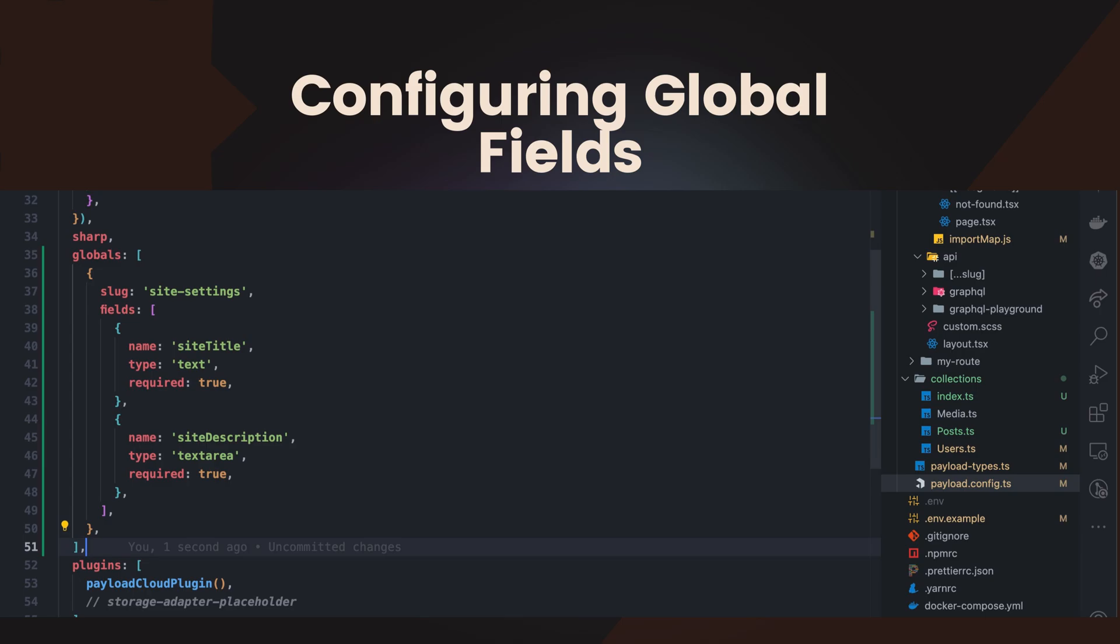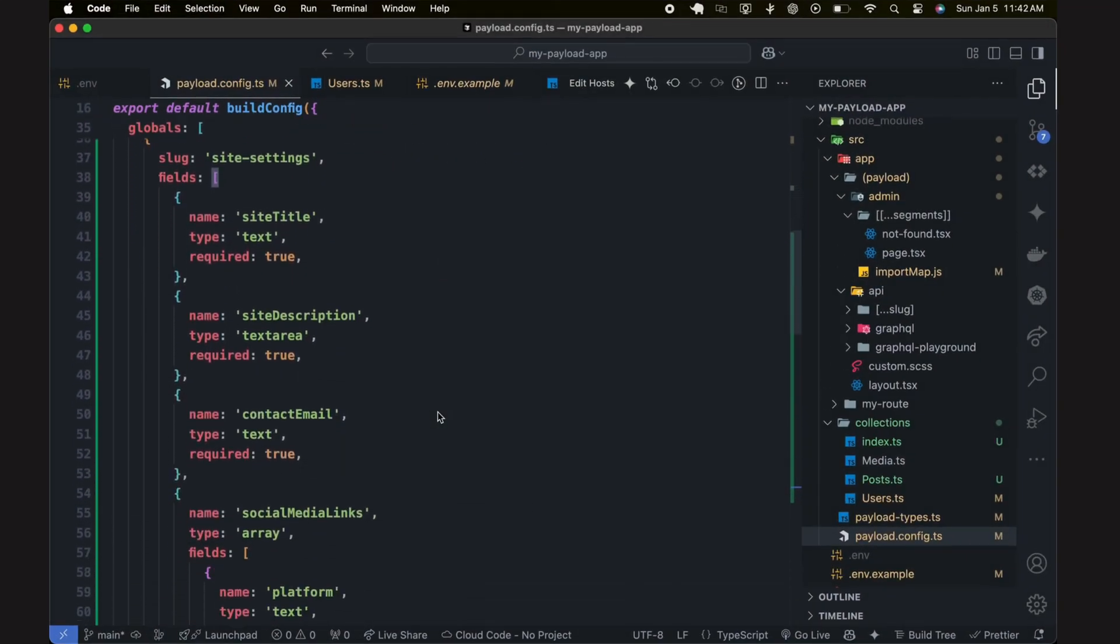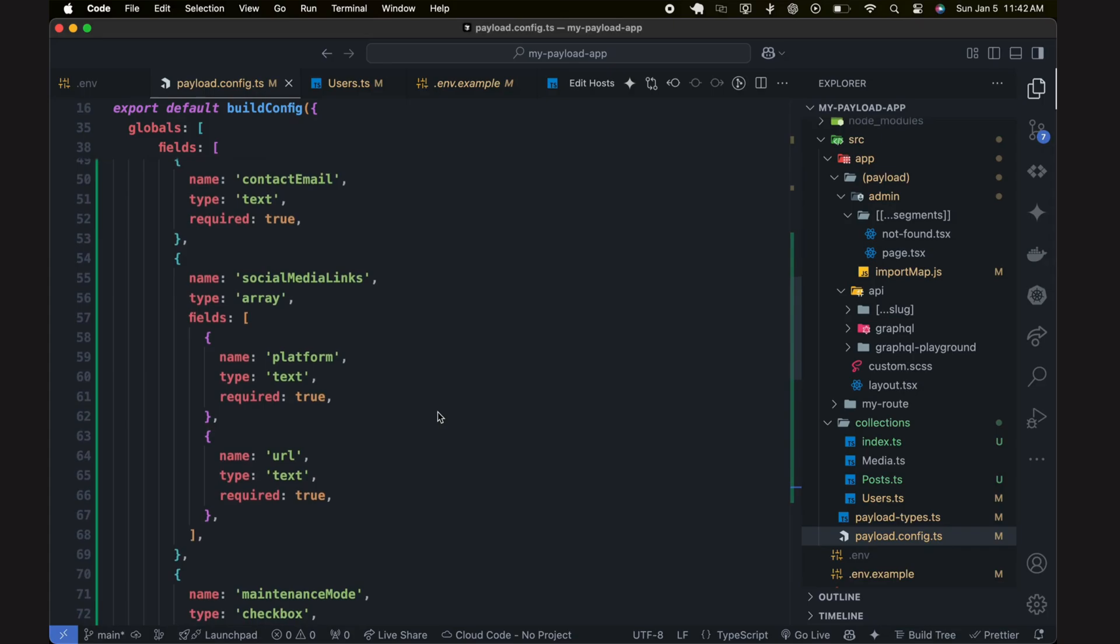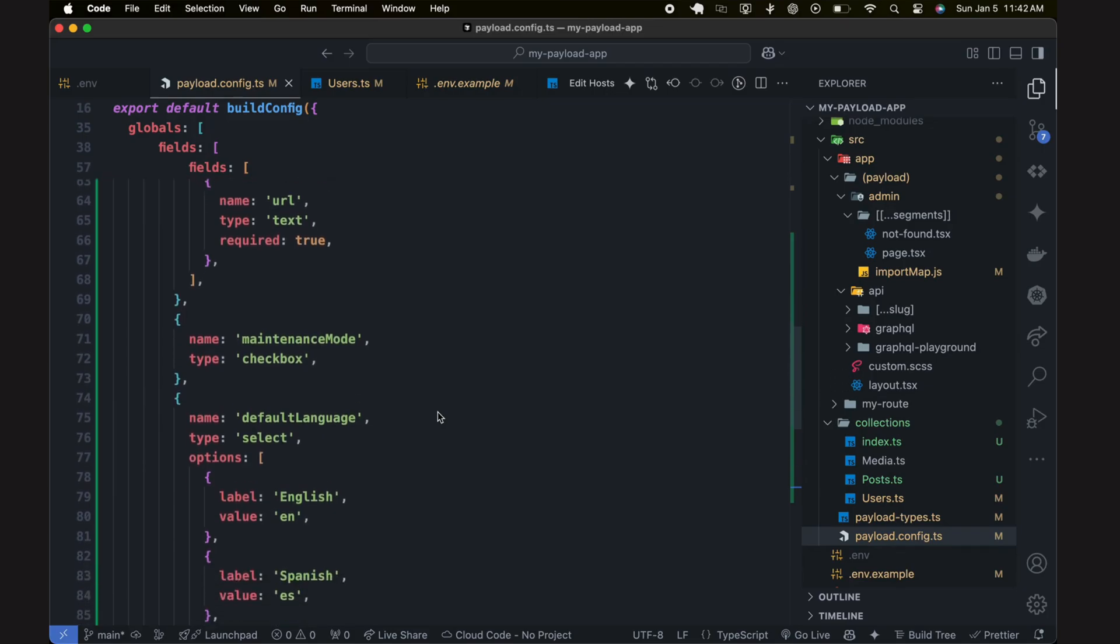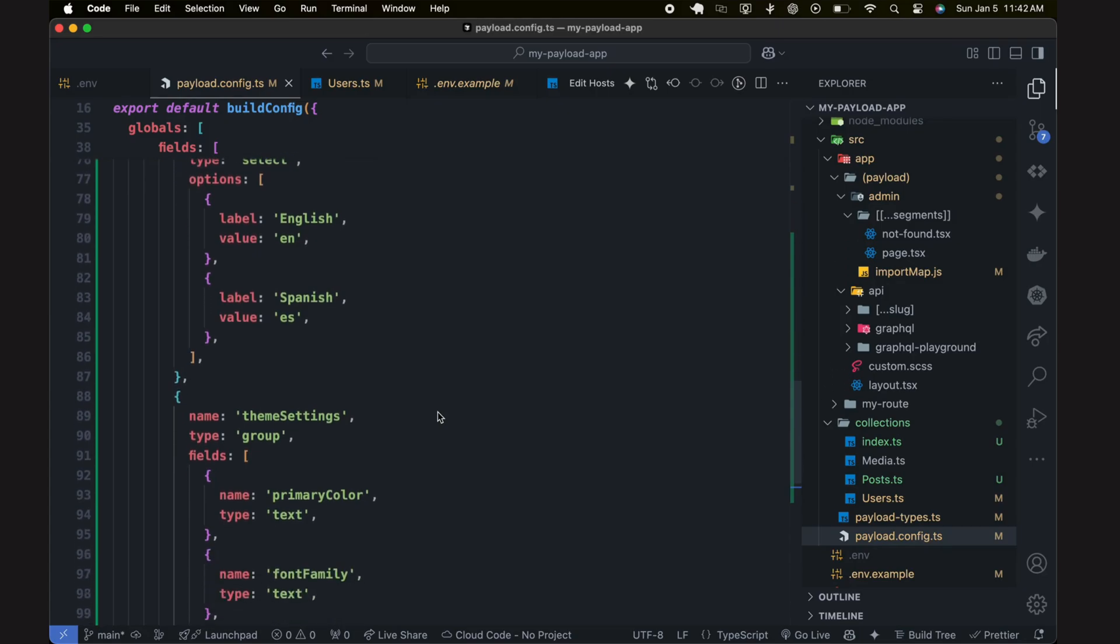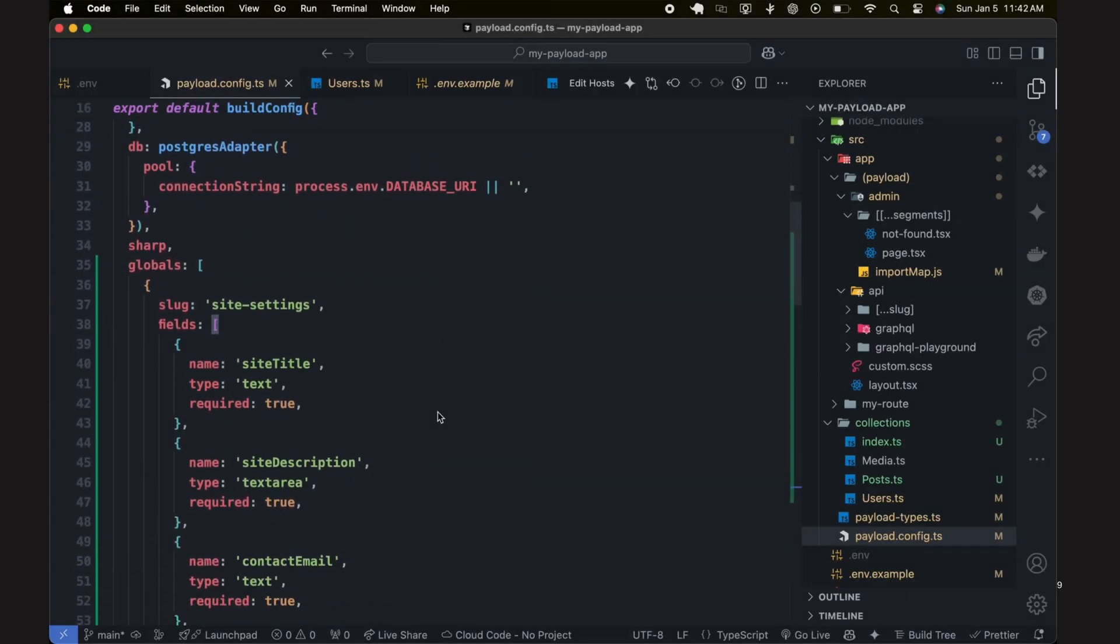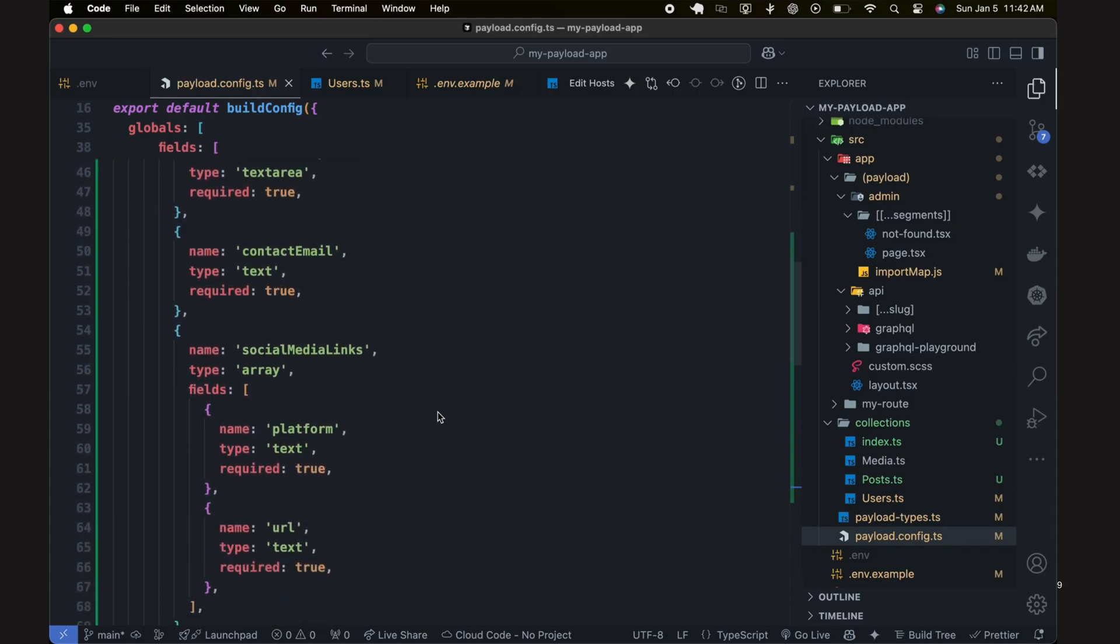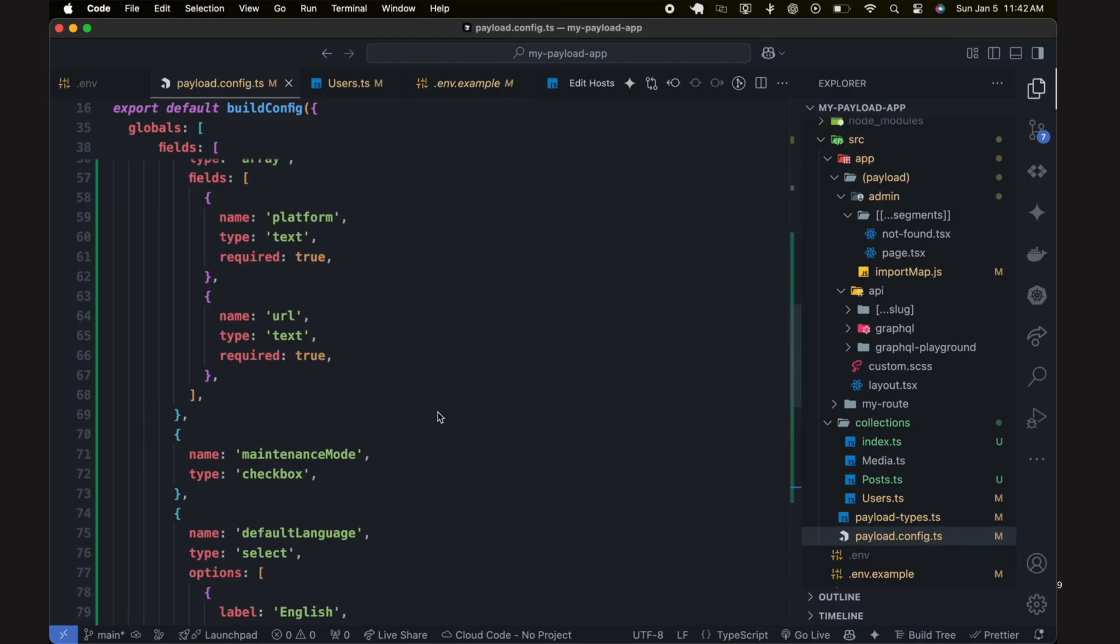Now, let's look at some other common fields that you might want to add to your globals: contact email, a text field to store a primary contact email for your site; social media links, an array field to manage links to your social media profiles; maintenance mode, a checkbox field to toggle the site's maintenance mode; default language, a select field to specify the site's default language; and theme settings, a group field to manage various theme options such as colors and fonts.